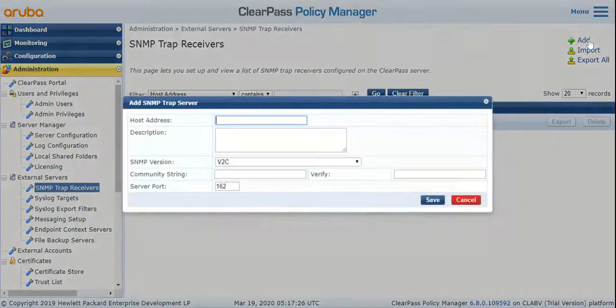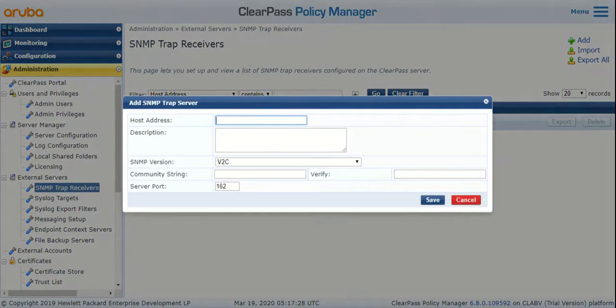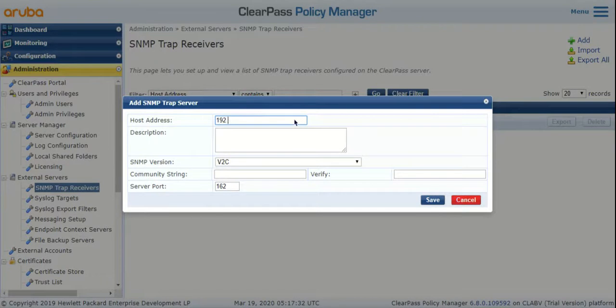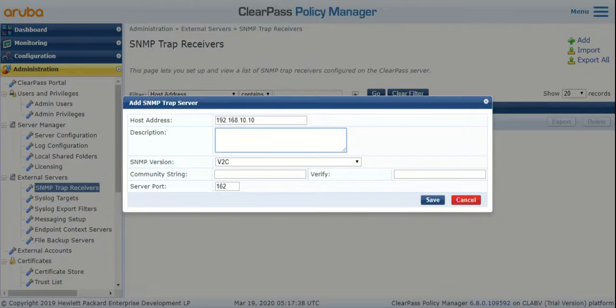Here you can enter the host address of your SNMP server. Assuming my SNMP server is 192.168.1.10, you can enter a description if you'd like. This host address could either be the hostname of your SNMP server or it could be the IP address.